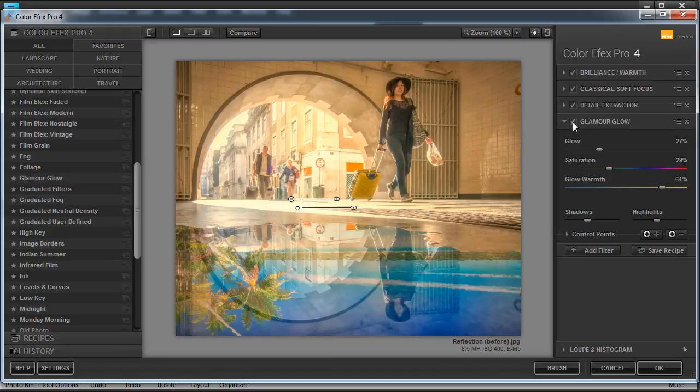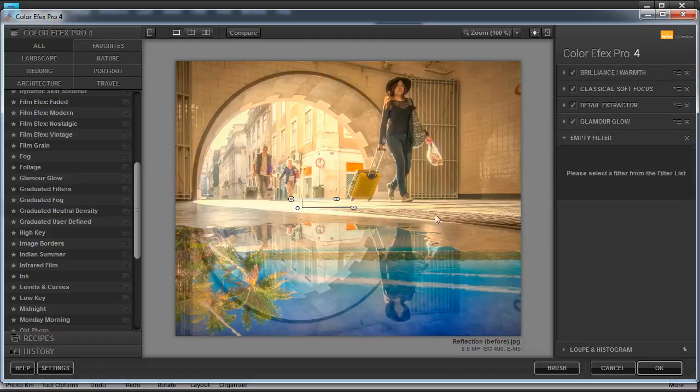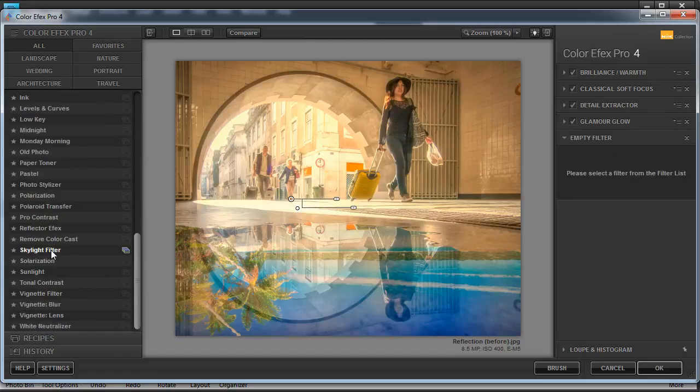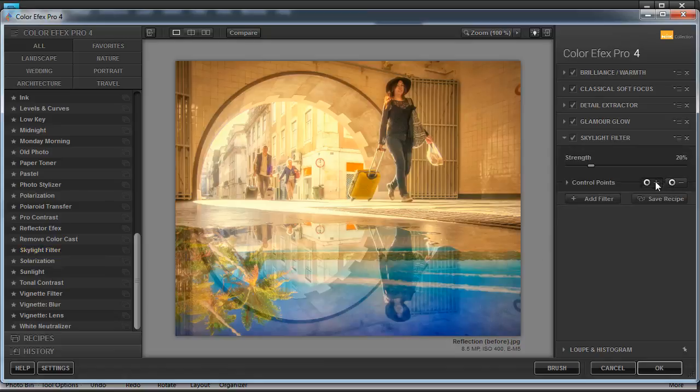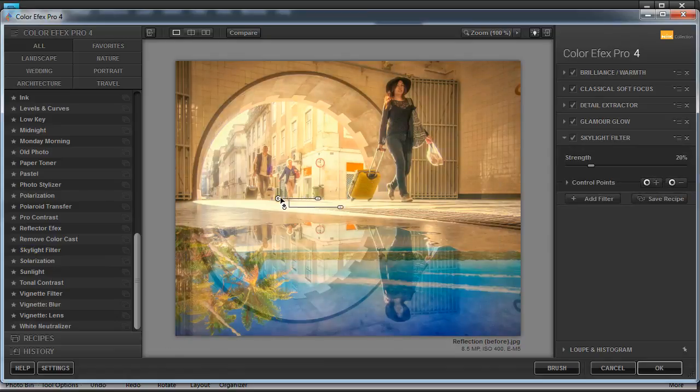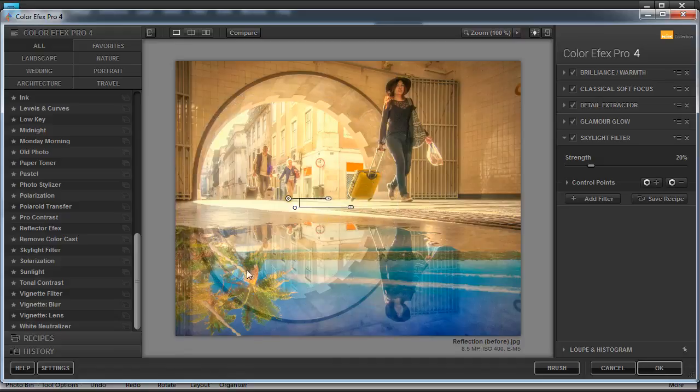One final filter before we're done. Let's click on the add filter button once again, and this time we'll scroll all the way down to Skylight Filter. That's another one of those warming filters. That image is looking really warm now. I'm going to leave the strength on 20%. But once again I'll add a control point and I'll click inside that circle so that only the outside looks really hot and the inside looks just a little bit cooler. Let's drag that closer to the center.